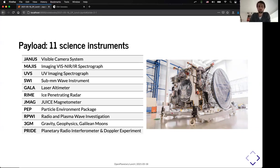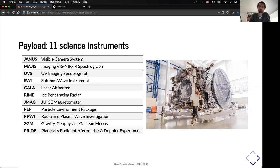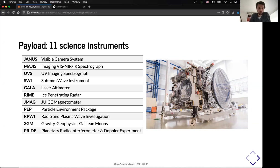SWI, which is a wave instrument. Gala laser altimeter. Rime ice-penetrating radar. GMag magnetometer. PEP is a particle mass spectrometer.